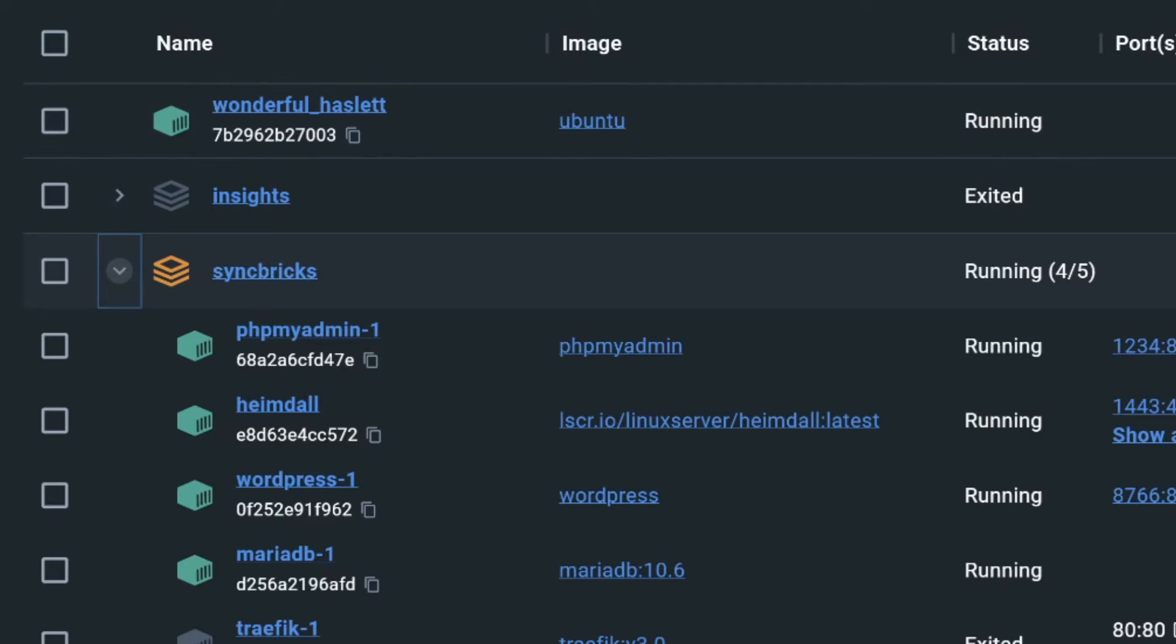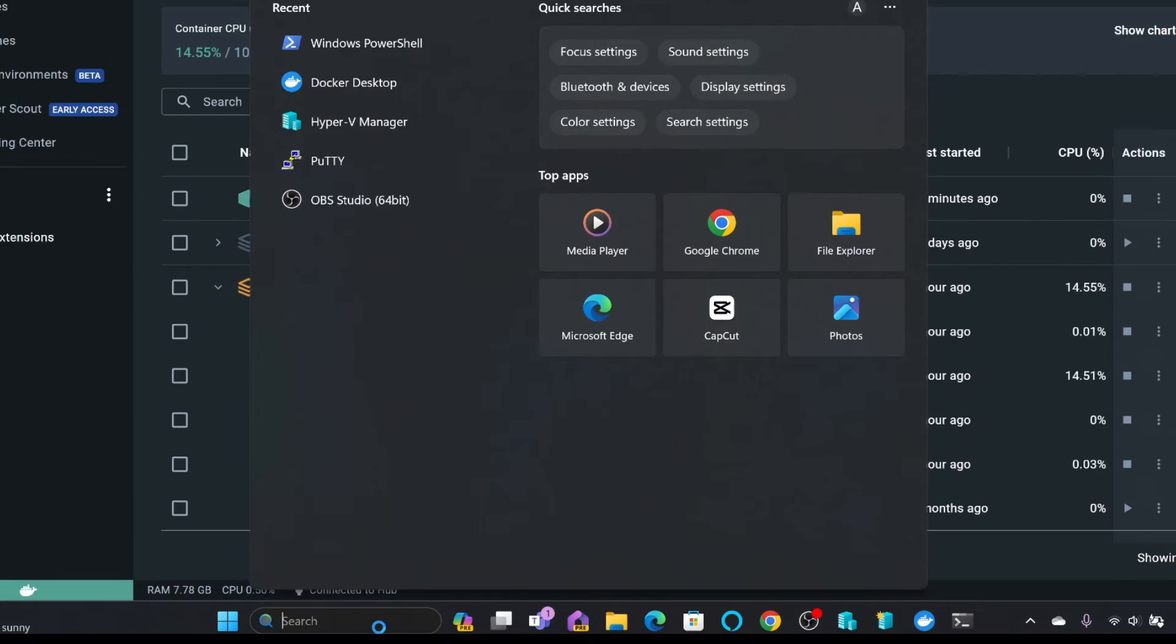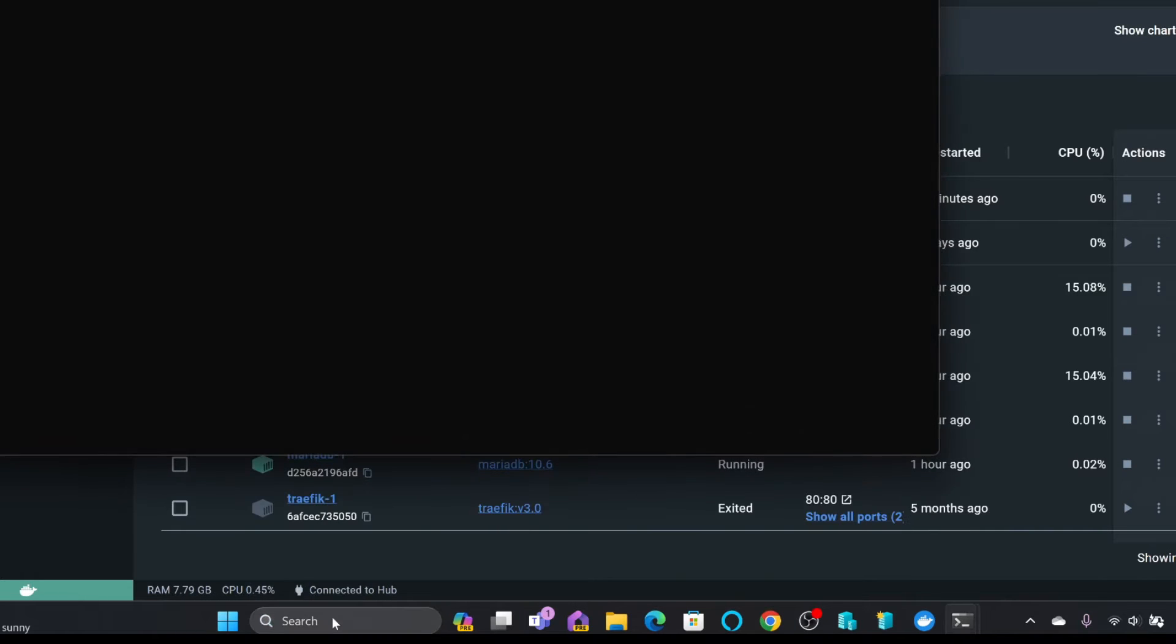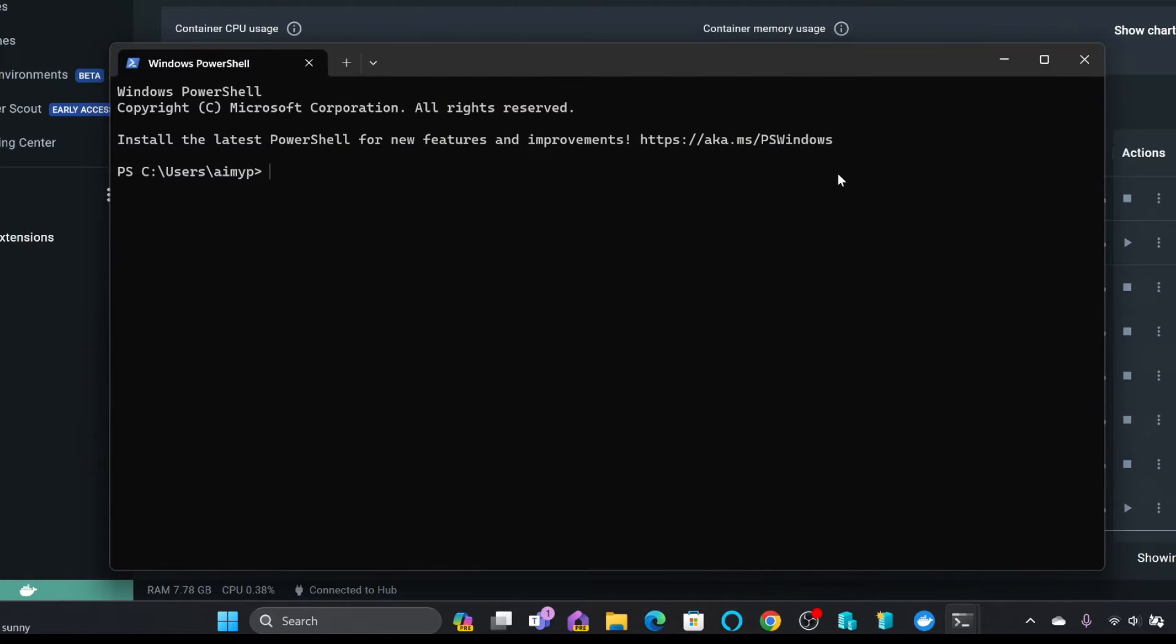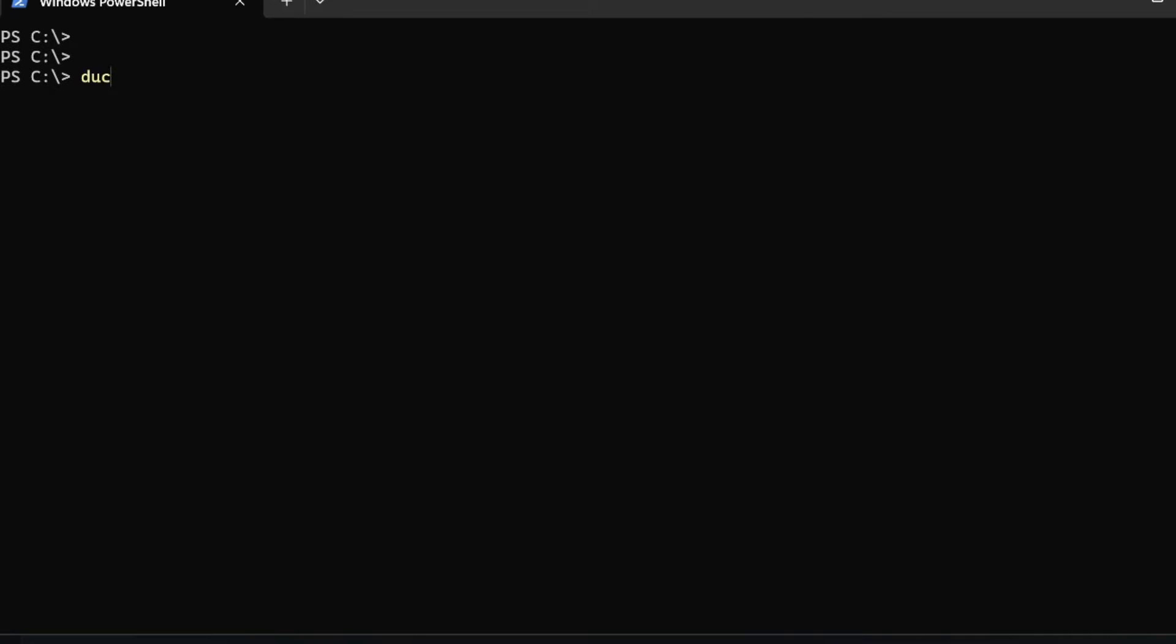In order to access this, simply you will be opening the PowerShell. If you are using Ubuntu server or any Linux server, you will be accessing the secure shell or SSH. For me, I'll be using PowerShell here because I'm using Docker Desktop. Here, I can use all the Docker commands.